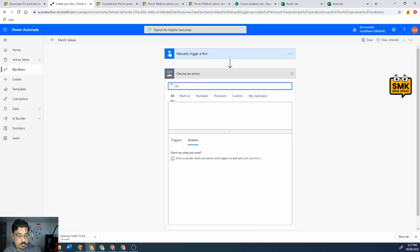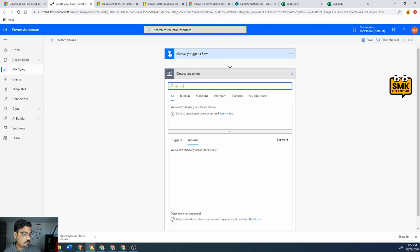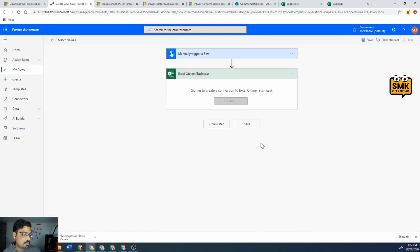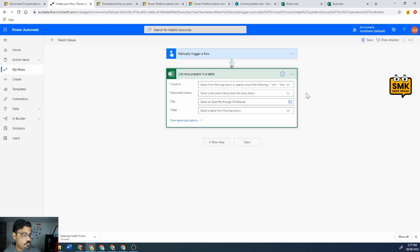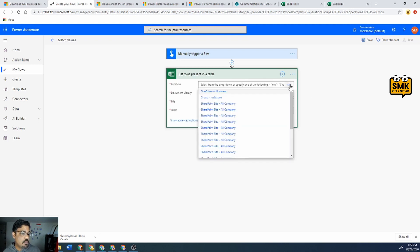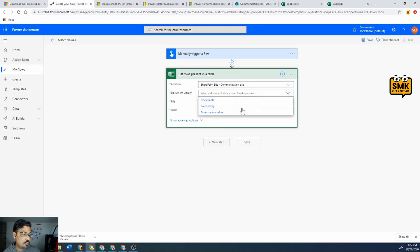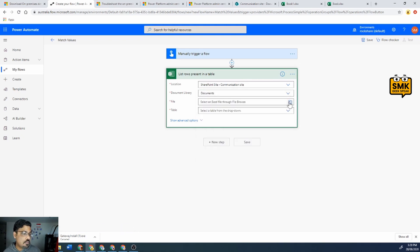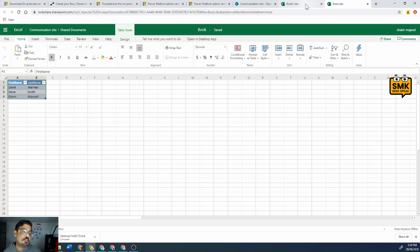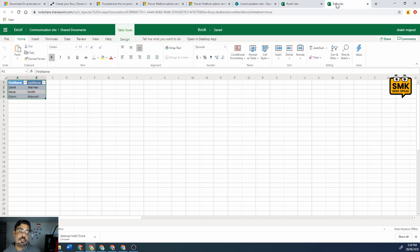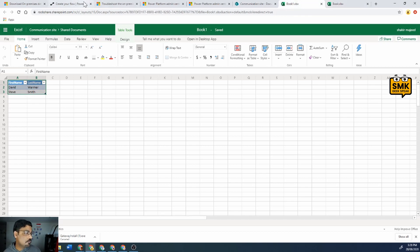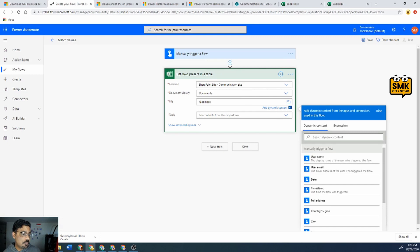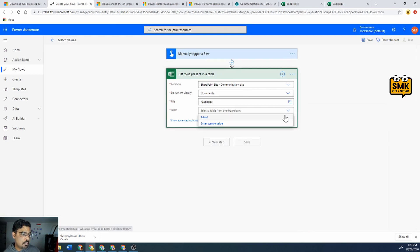So what I'll do is select list rows in a table. I choose my communication site, document library as documents and file. For a loop into my book, I loop into book one first and then the inner loop would be... the main loop will be book and the inner loop will be book one. So the main will be book club and I'll just select table one.